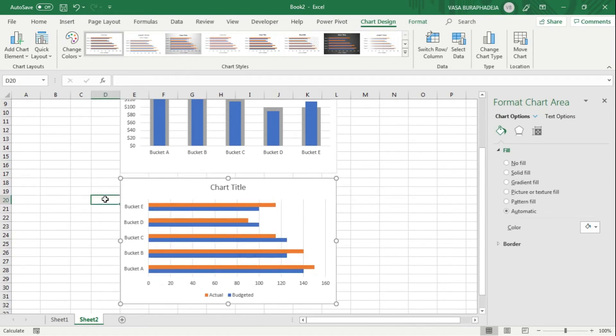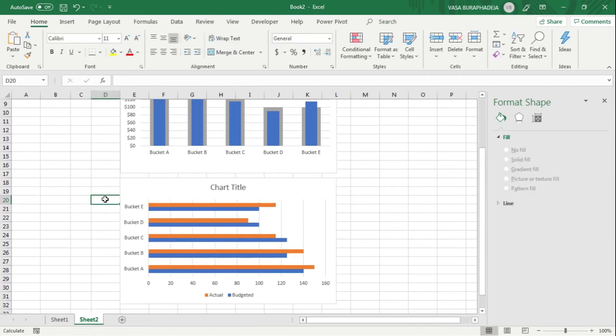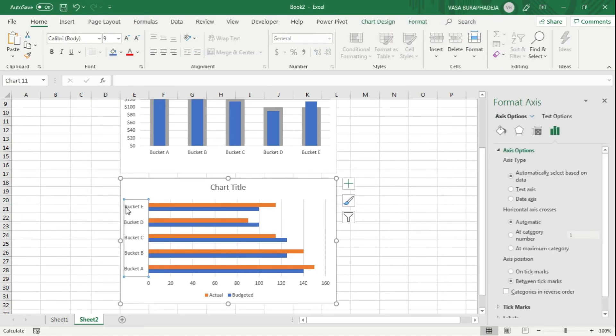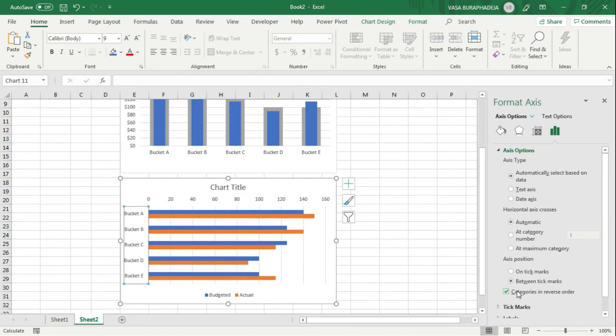The first thing is you want to reverse the order. I'm going to reverse the order of this because it should start from A, not E. So click on reverse the order.